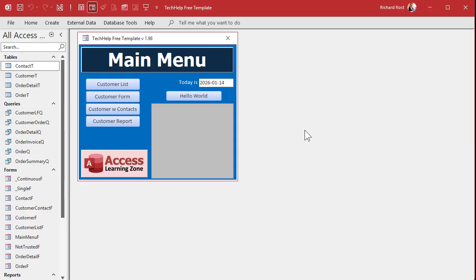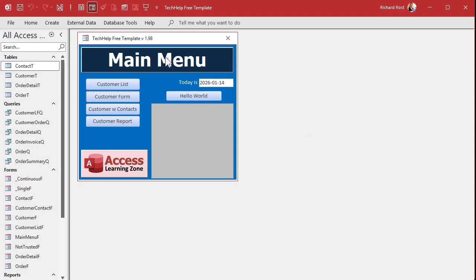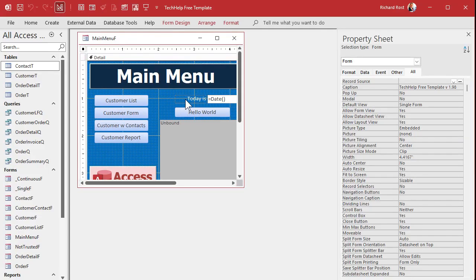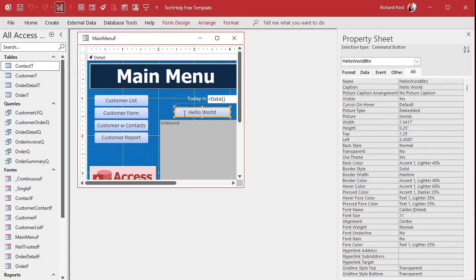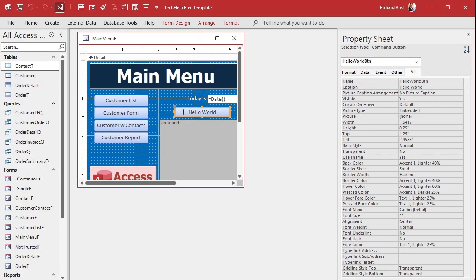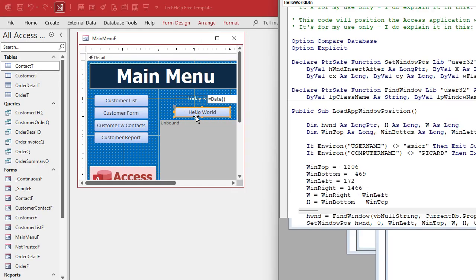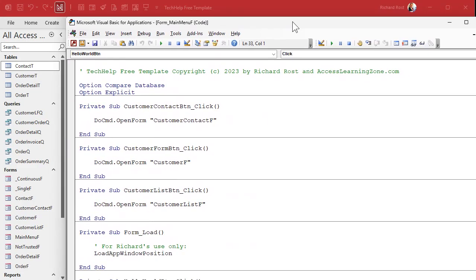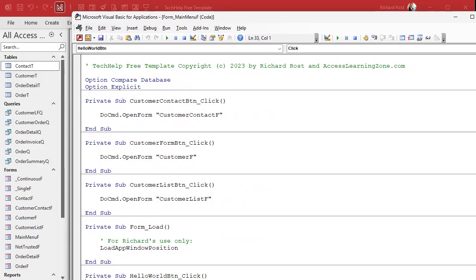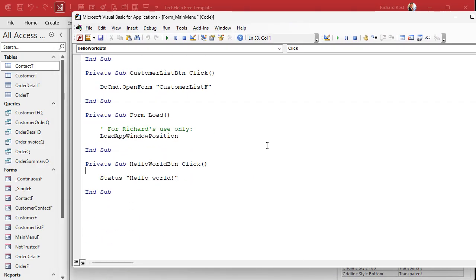Here I am in my Tech Help free template — a free database you can grab off my website. Let's start with a simple example: just grab the stuff on the homepage of my website. I'll go into design view; we've got a status box to drop content into and a Hello World button we'll use. Right-click, build event. This is more about showing you how to put together the pieces from those other videos.